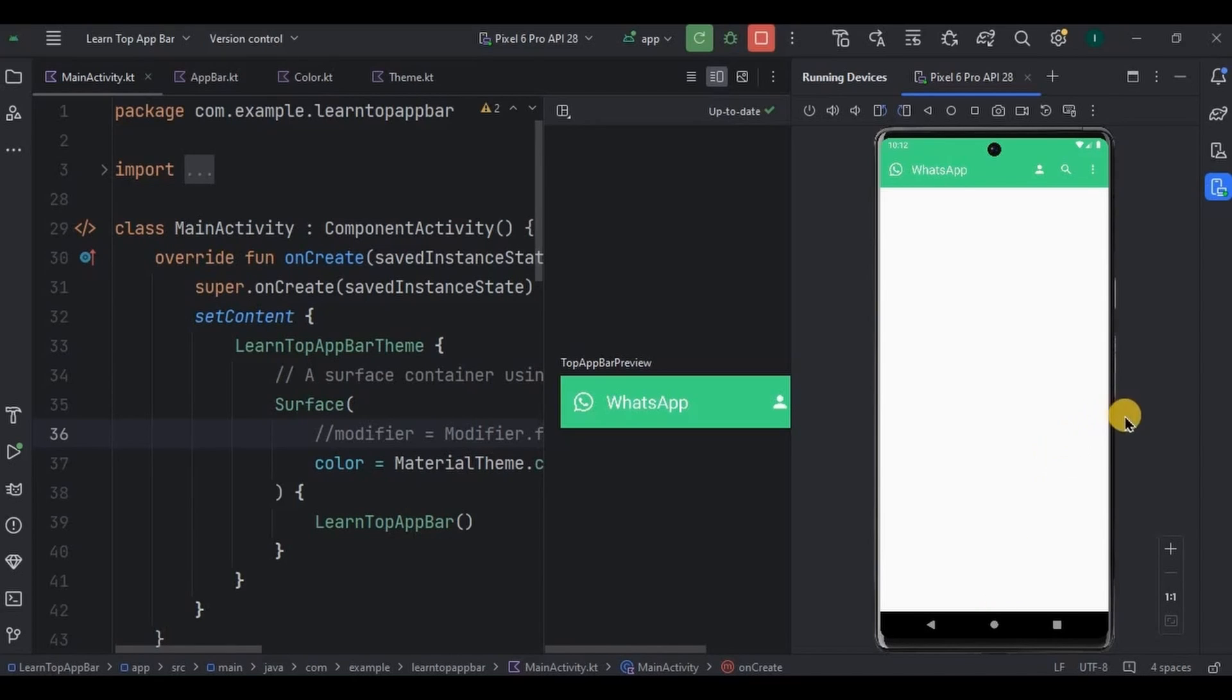Likewise you can create your own top app bar according to your app preference. Okay, so yeah that is it for the video. If you are new to this channel then please consider subscribing to my channel, and I'll see you in the next video.